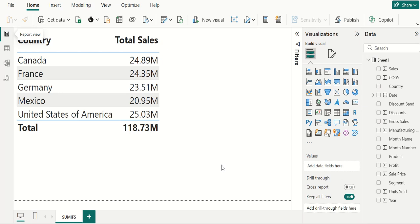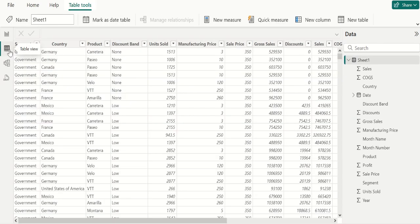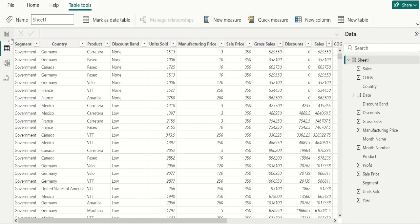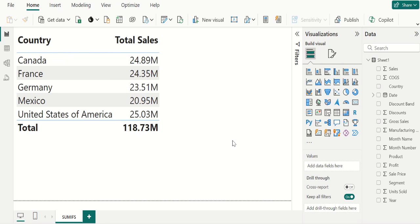In this example, we have sheet1 table with multiple columns. From this data, we have already calculated the total sales of each country and in report view, we have visualized in table format.